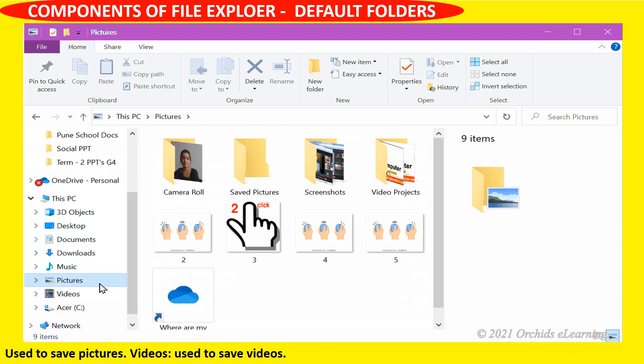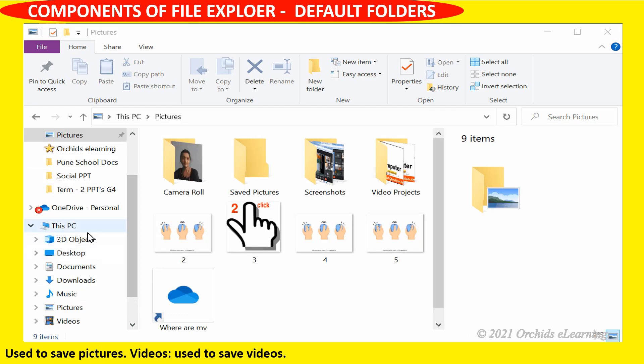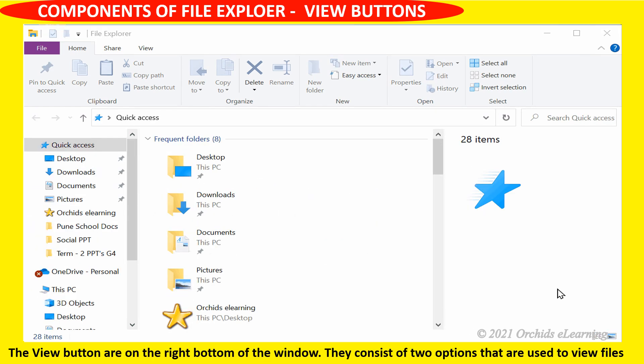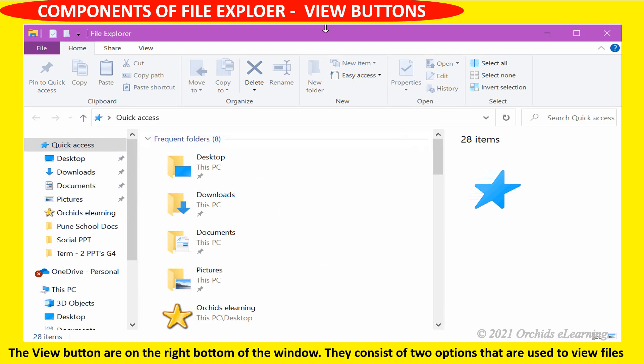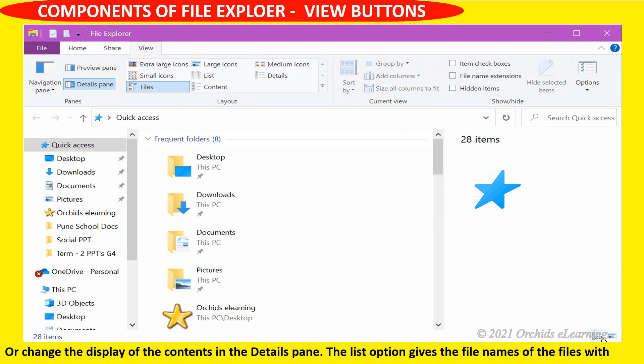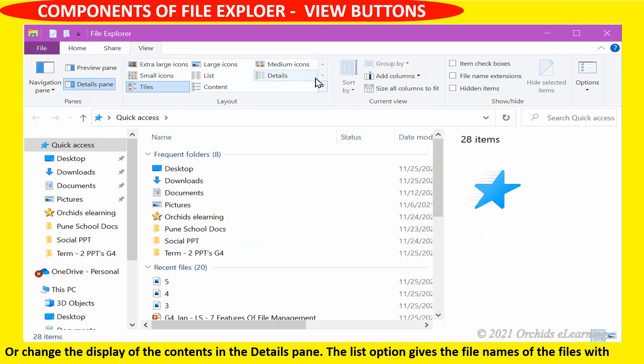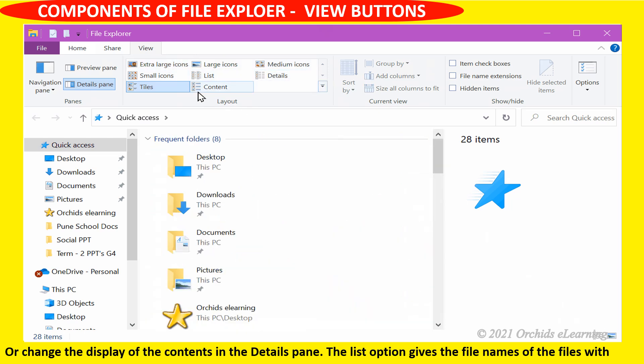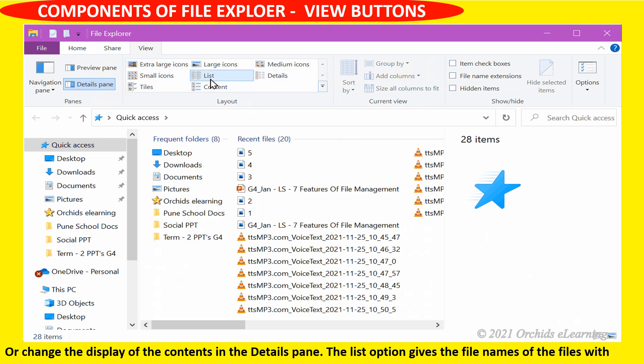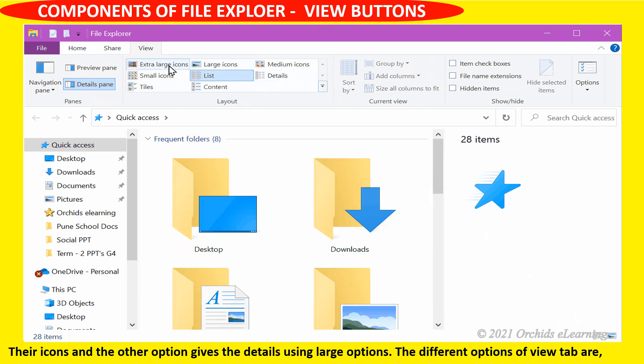View buttons are on the right bottom of the window. They consist of two options used to view files or change the display of contents in the details pane. The list option gives the file names with their icons, and the other option gives the details using large icons.